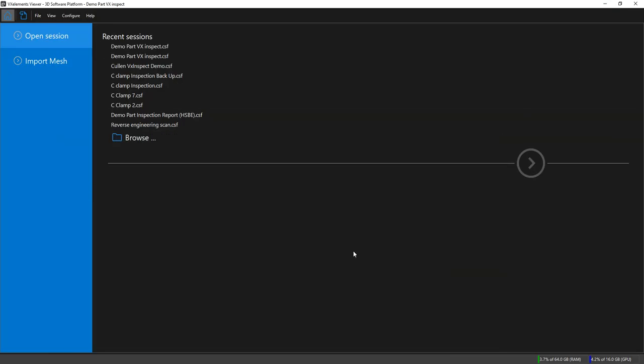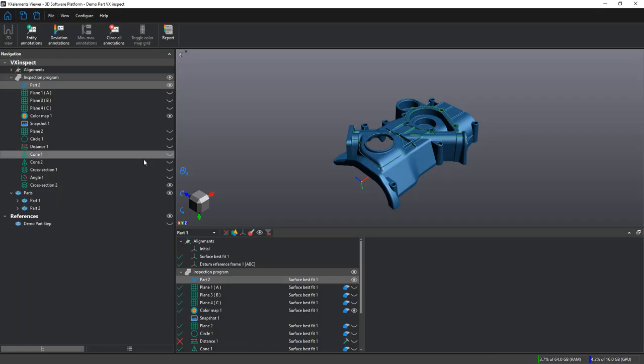VX Elements Viewer is set up very similar to VX Elements. It has the same navigation layout. At the top here, we have our tools.